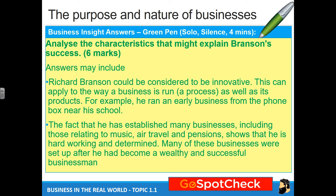How is he innovative? Innovation can apply to the way a business is run, a process, as well as its products. For example, he ran an early business from a phone box near his school. He's gone from having a magazine to Virgin Records, nightclubs, trains, planes, bridal wear, and drinks. Every time he brings in something new, the way you run it will be different — the manufacturing for music versus cola is completely different — so he would have to come up with new methods, making him innovative.